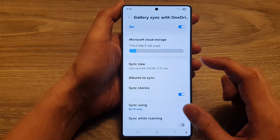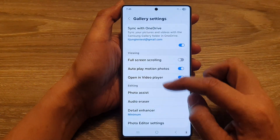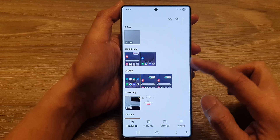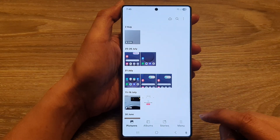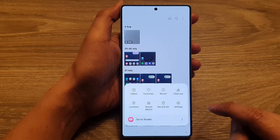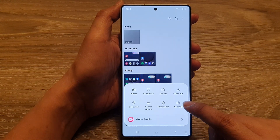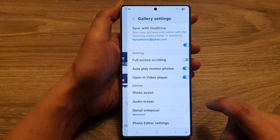Next, we go back to the Gallery homepage. Now, in here, tap on the Menu button, then tap on Settings.